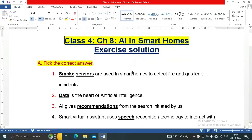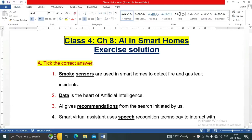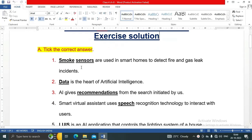Hello friends, welcome to my YouTube channel IT Planet. On this channel you will get exercise solutions of your computer book, so don't forget to subscribe. Today in this video we are going to see the exercise solution for Class 4, Chapter 8: AI in Smart Homes. So let's start.